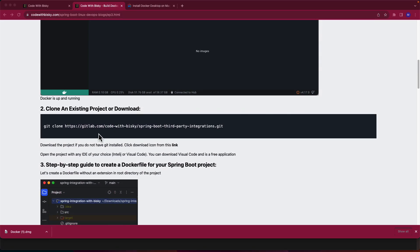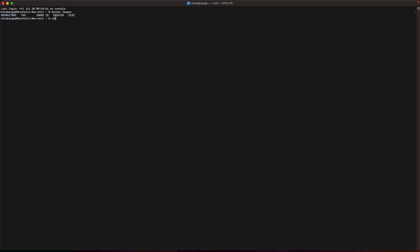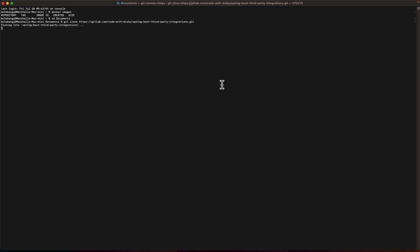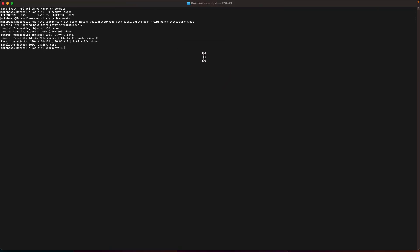You have to clone this project. If you have Git installed, just copy the URL and the clone command. Let me open my terminal. I'll go to Documents and paste the git clone command. I managed to clone the project successfully.